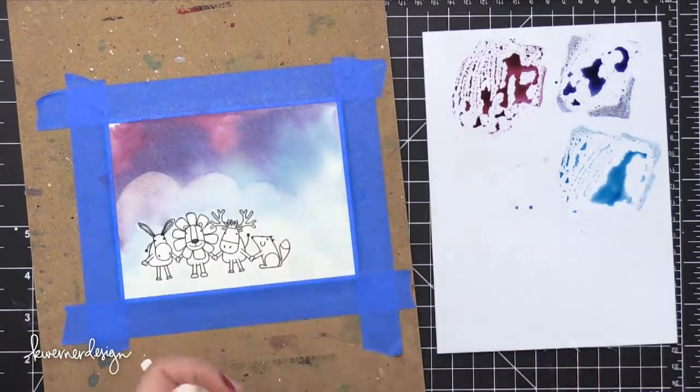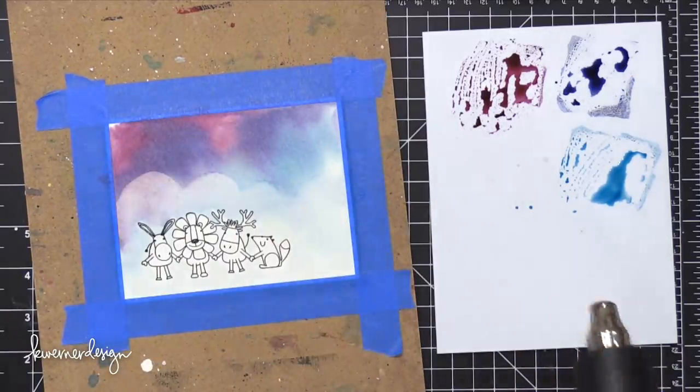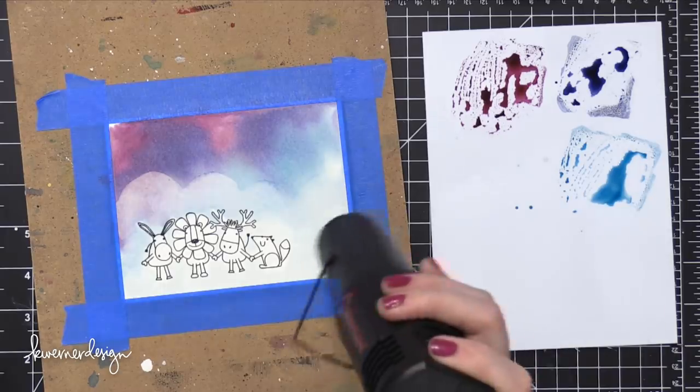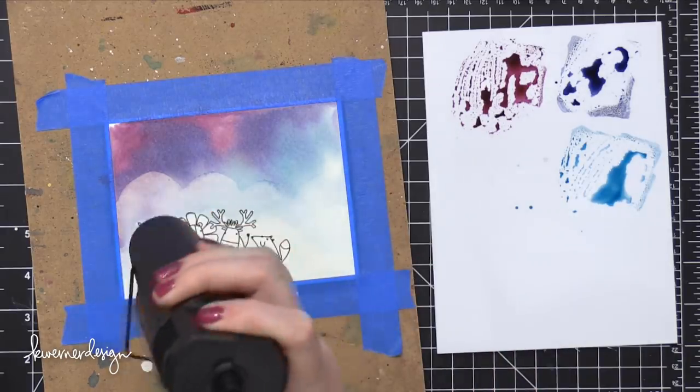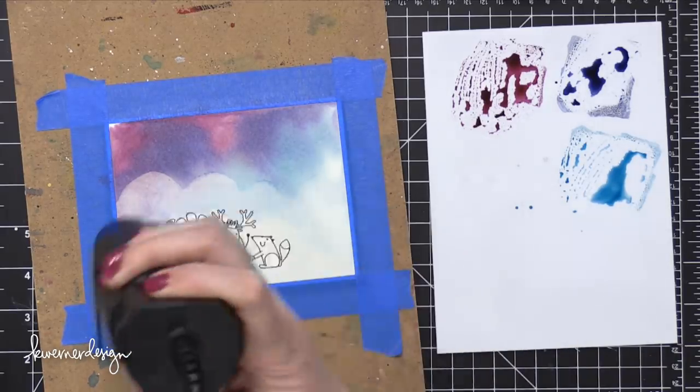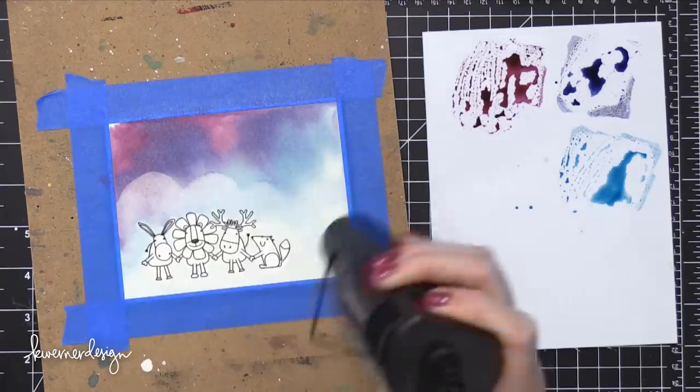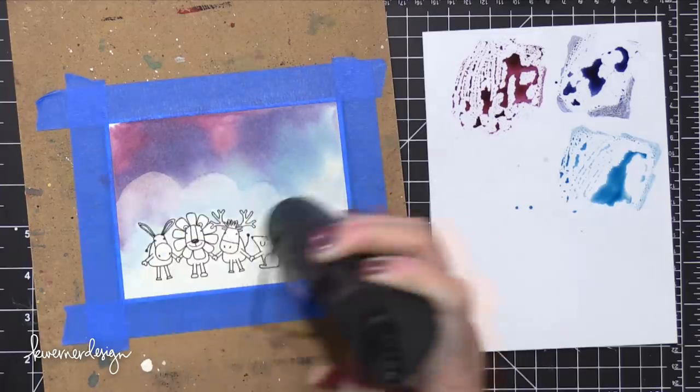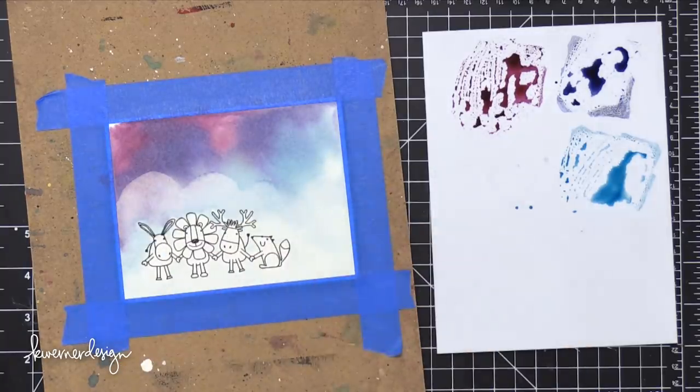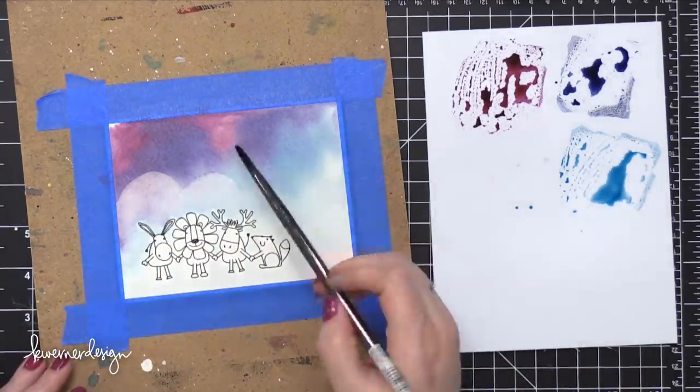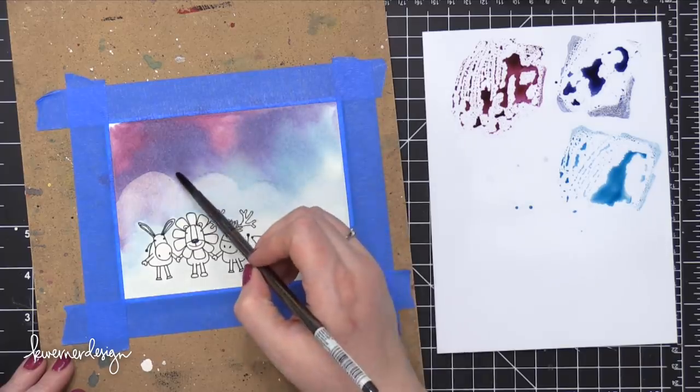Distress inks are purposely formulated to reactivate when re-wet. So when you add water to it, it does reactivate those colors and you can sop up some of the color. And that leaves me with a nice kind of ghosted cloud edge.